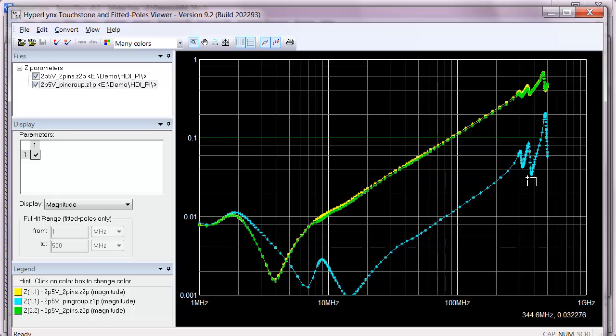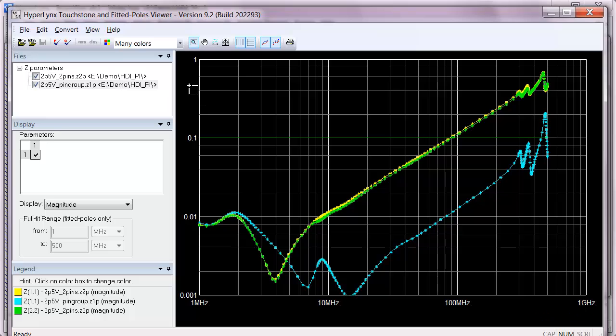So now you can get even more information about the PDM performance using the pin grouping feature in HyperLynx 9.2.